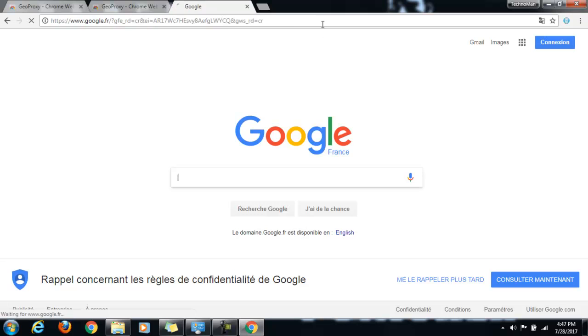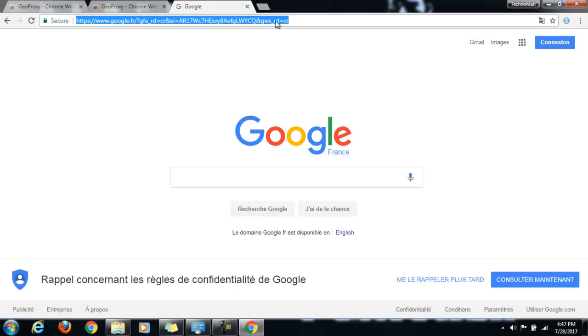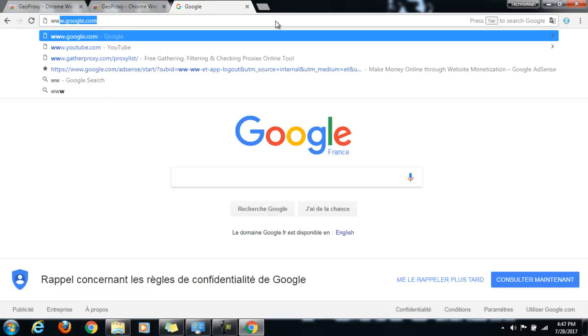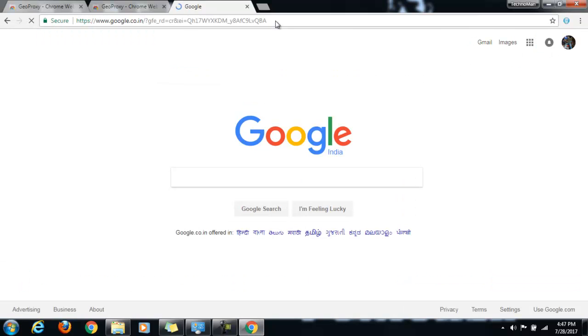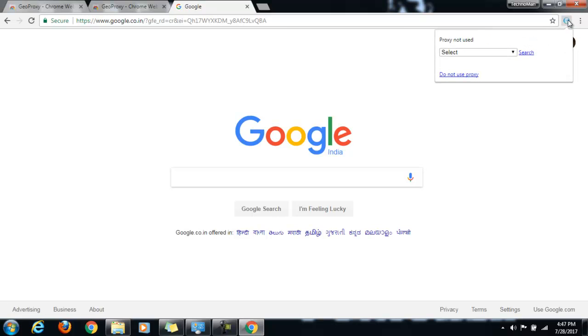So again do a refresh. So the Proxy is no longer working. That is what we wanted in the first place. So Proxy not being used.